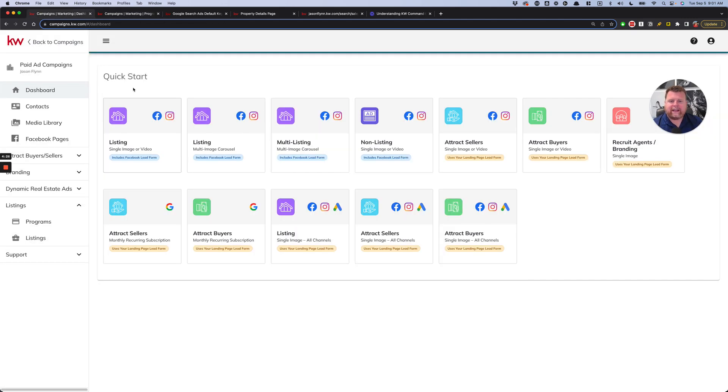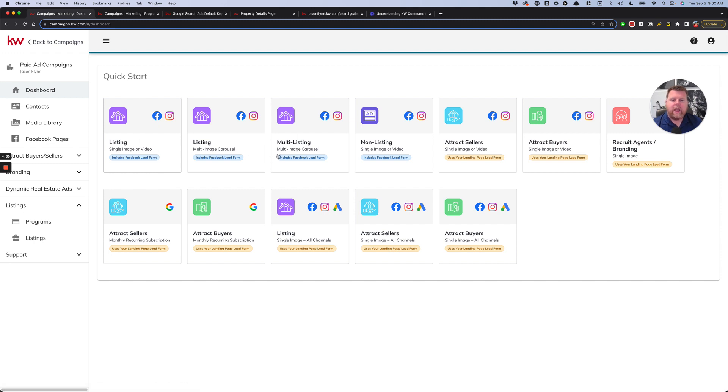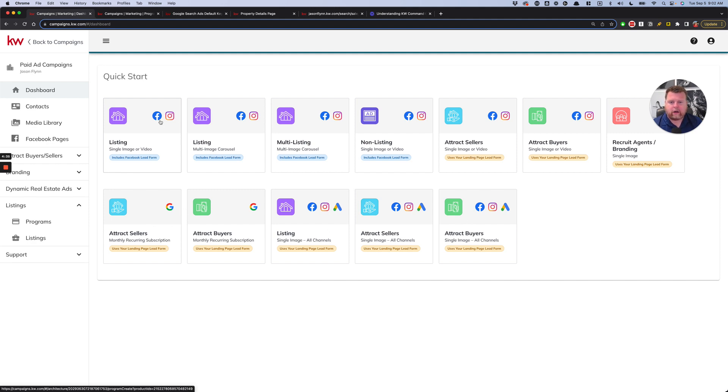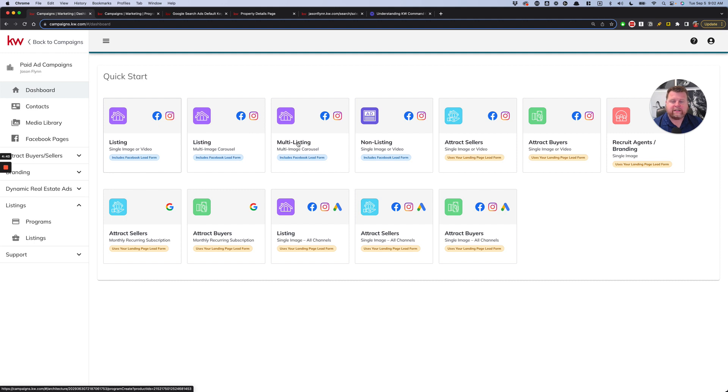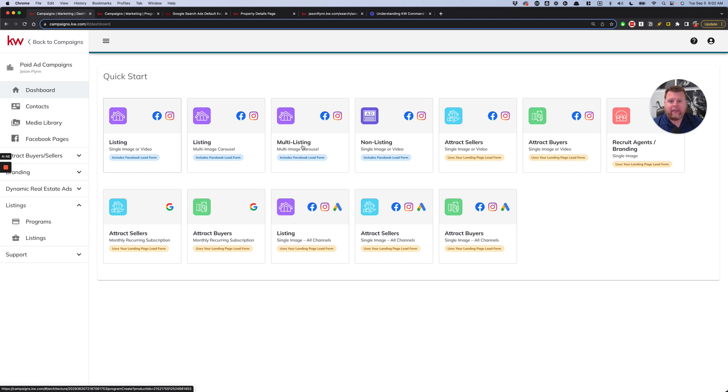So anyways, again, just to recap, I would stick with these three right here. Unless you're highly experienced and want to venture into Google, then you can move into these down here. But these three right here where we're using a property, it can either be single images or multi-images, or you can use multiple properties. It's going to go to both Facebook and Instagram and uses your lead form. Again, I have another video that explains how to do this multi-listing carousel that I will link below. And if you ever have any questions, feel free to reach out.